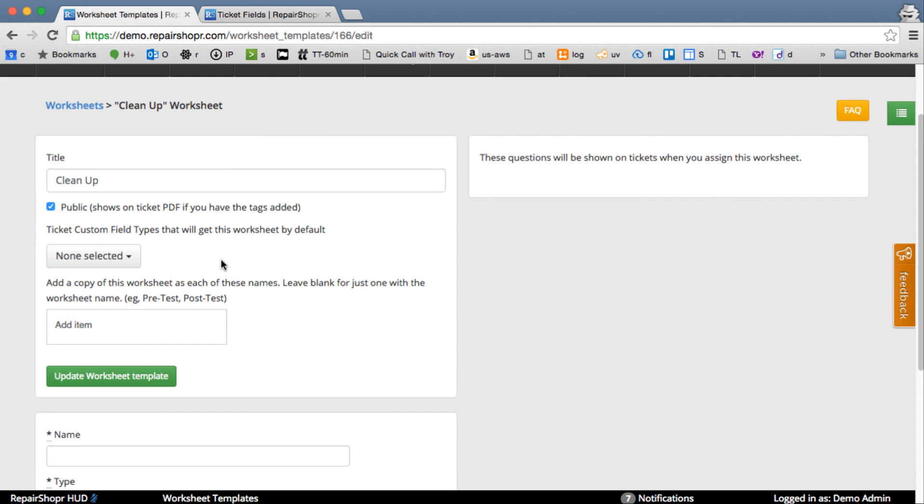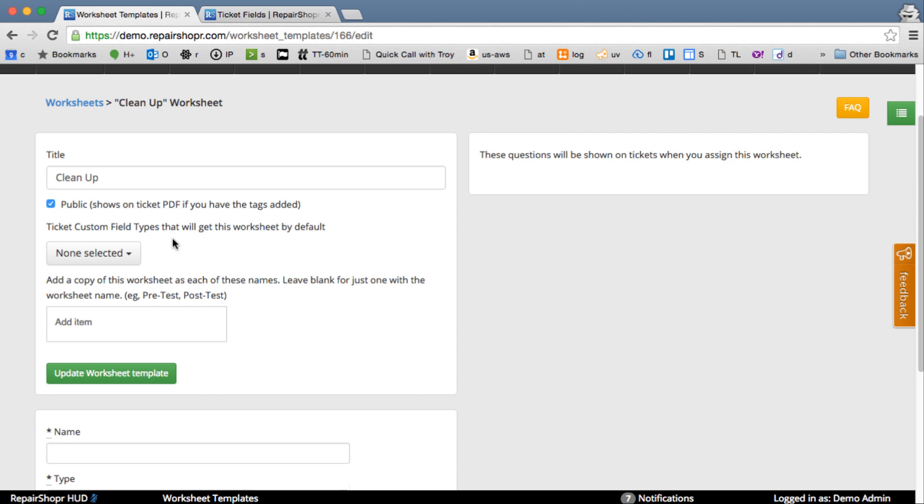So you've got some settings here. Public means it'll be able to show up on the PDF if you have the tag. If you need the tag, you can go reset your Ticket Template, and it should pop in there. It's also listed on the side. It'll say Worksheet in it.